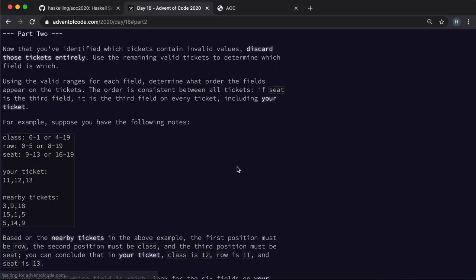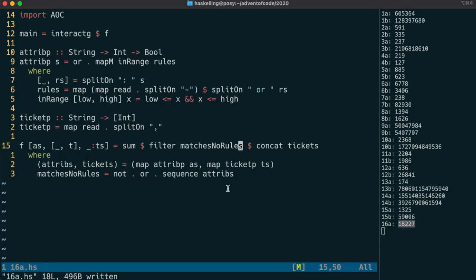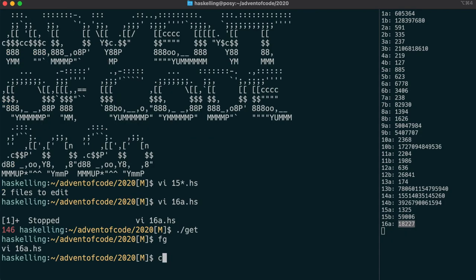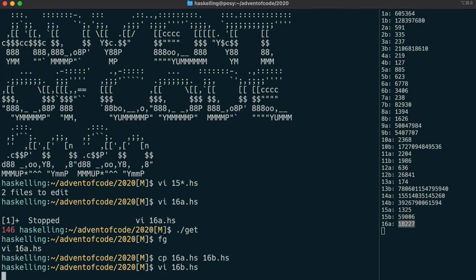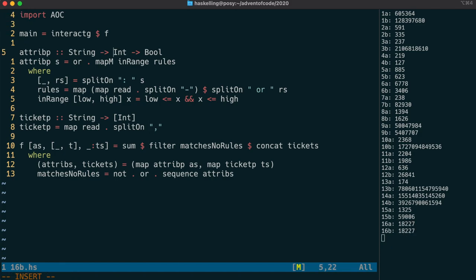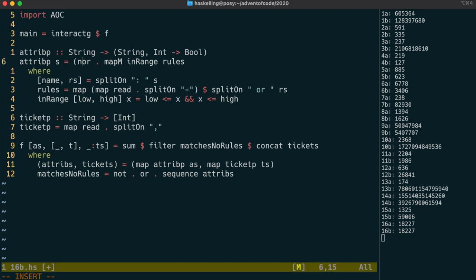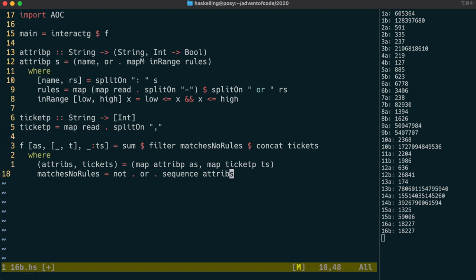For part 2, we need to determine which attribute description corresponds to which field on the ticket. So the attribute parser can't throw that away now, and we need to return that as a tuple with the rule function. We simply grab that out there and return a tuple.